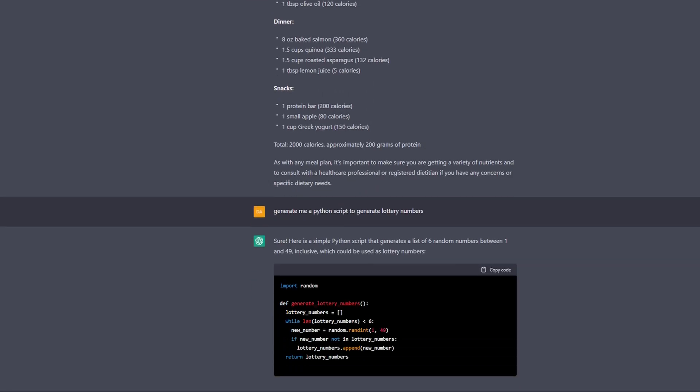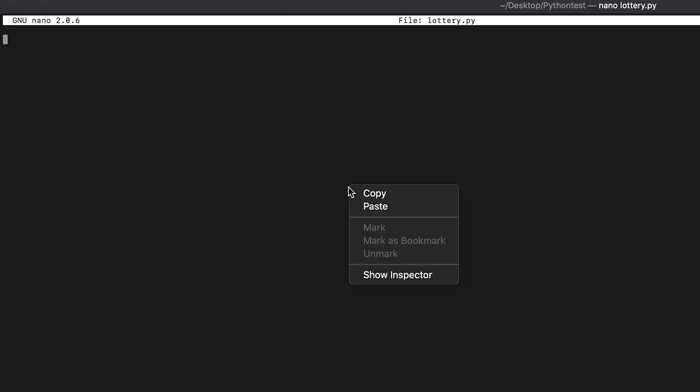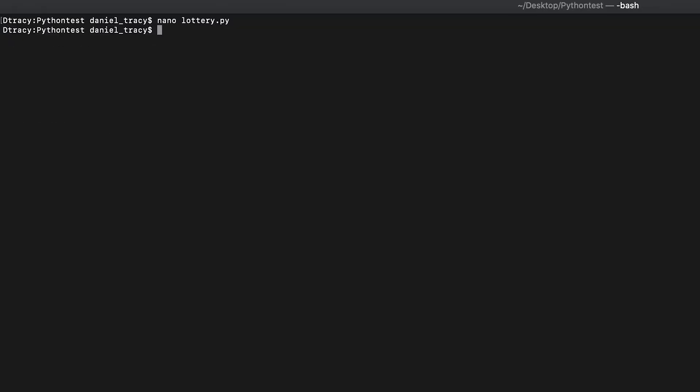Another example is programming. You can say things like 'generate me a Python script to give me lottery numbers.' And five seconds later, here it is. What fascinates me the most is not just that you can generate a script in five seconds, but that you can also edit, debug, and adjust your code the same way.